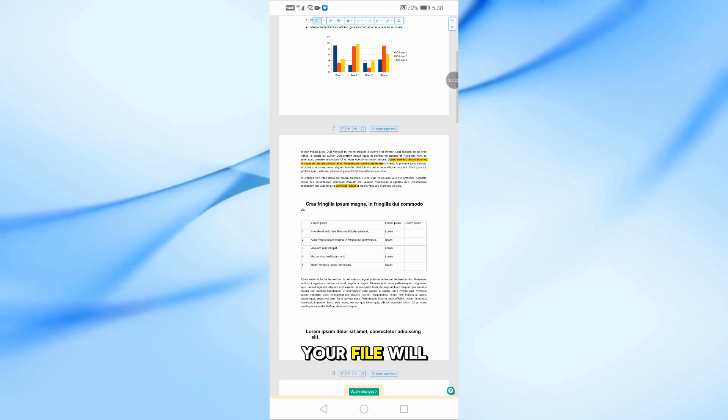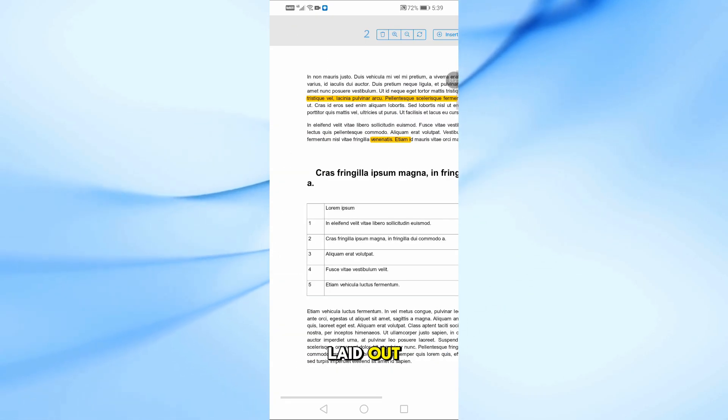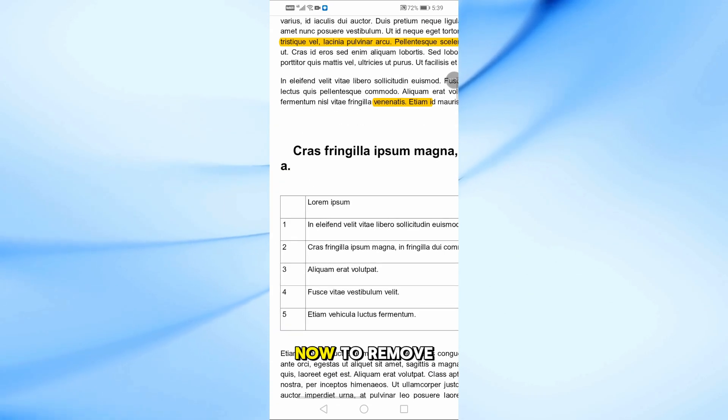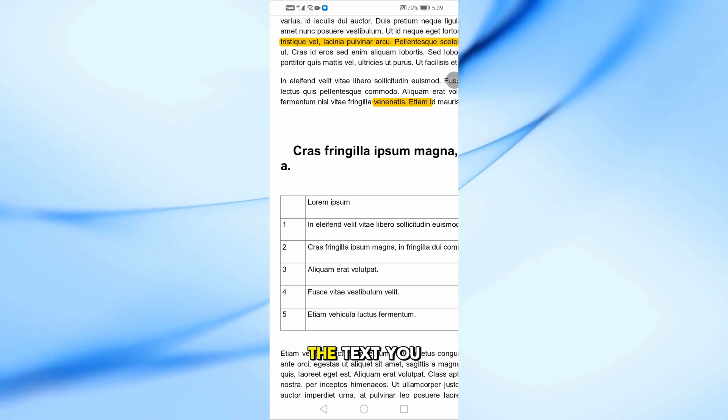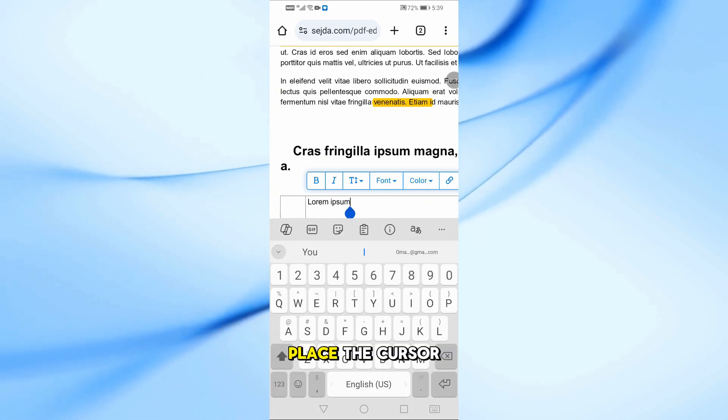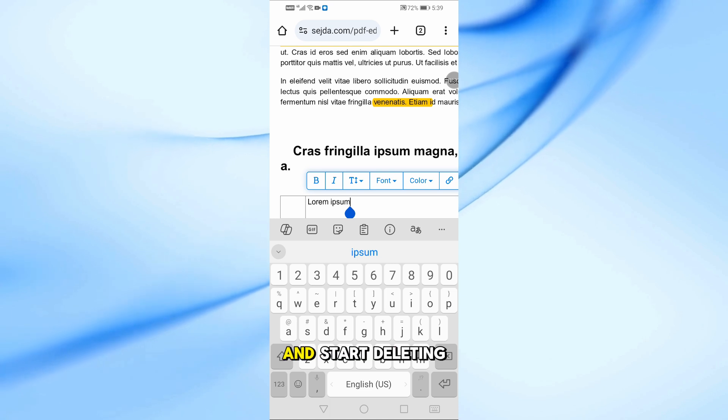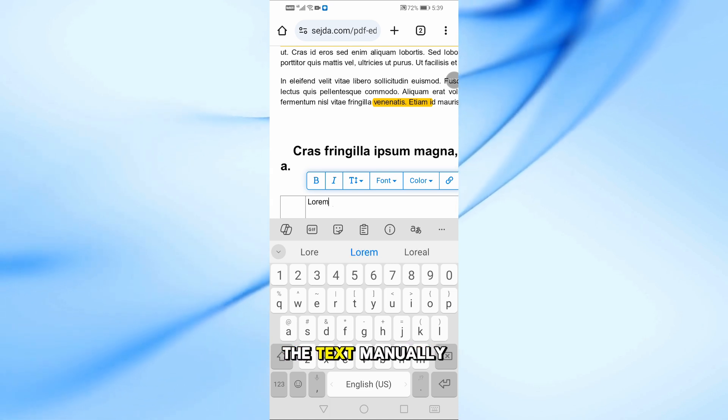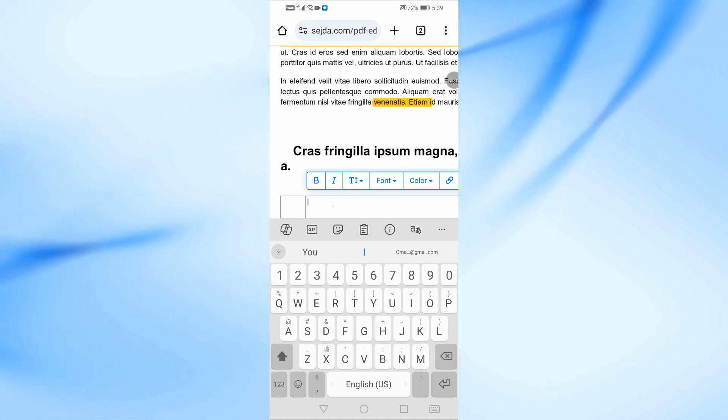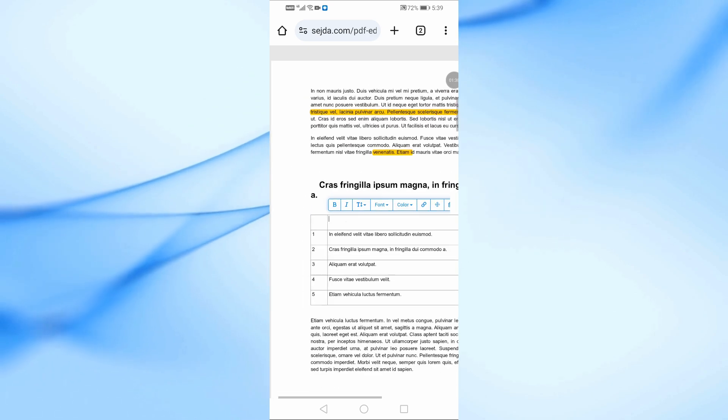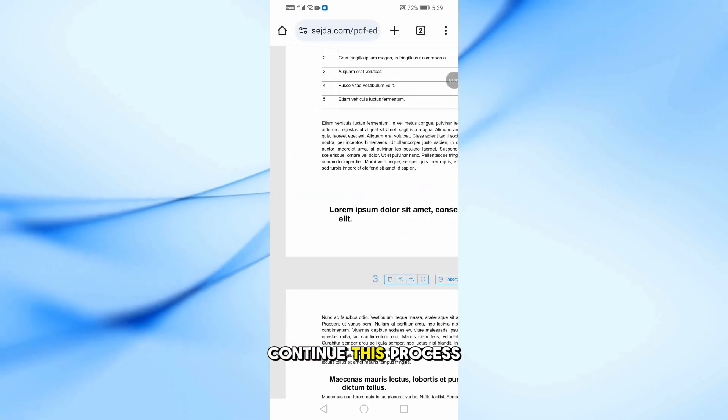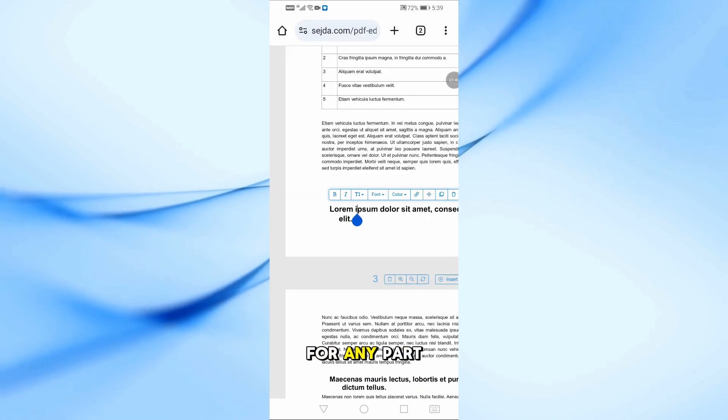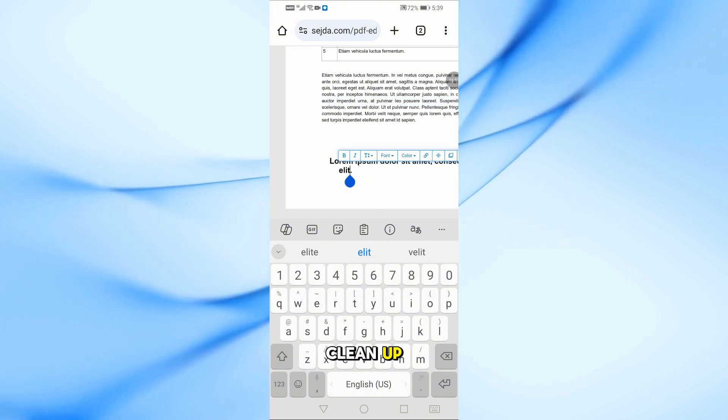Your file will open in the tool and you'll see all the pages laid out. Now, to remove text, just tap on the text you want to delete. Place the cursor where you want to start and start deleting the text manually, just like this. Continue this process for any part of the PDF you want to clean up.